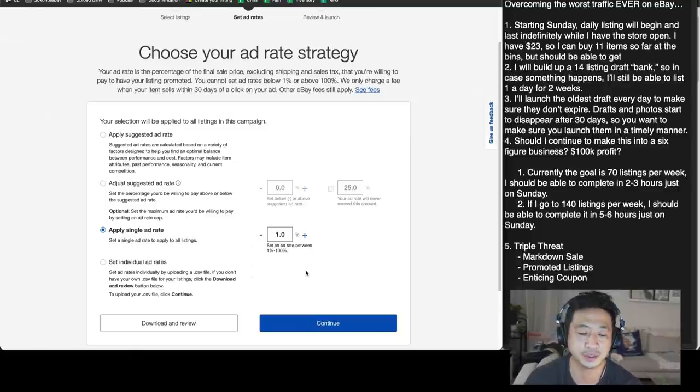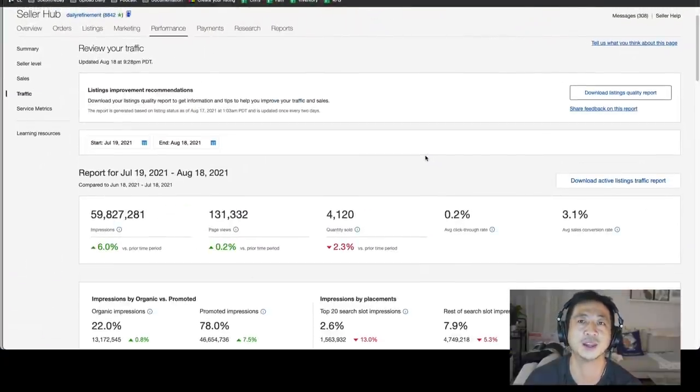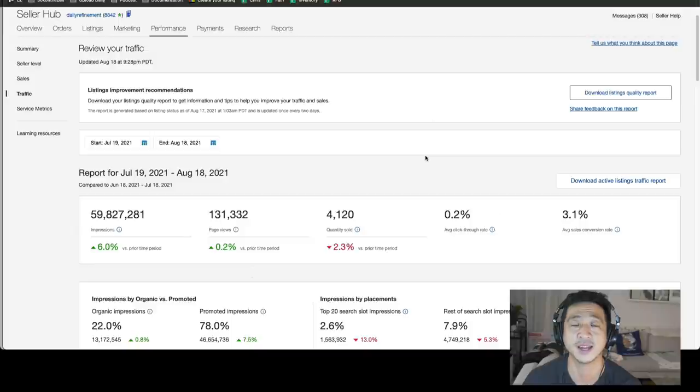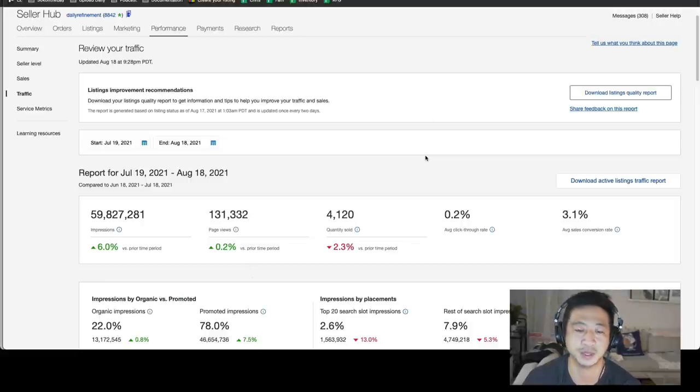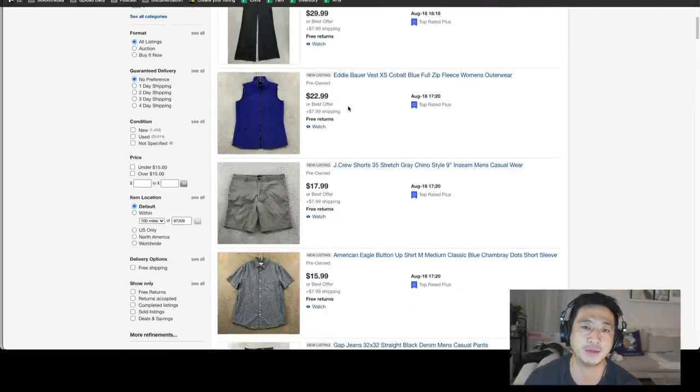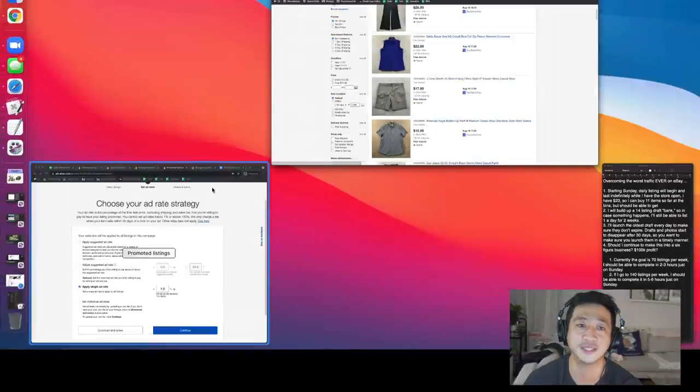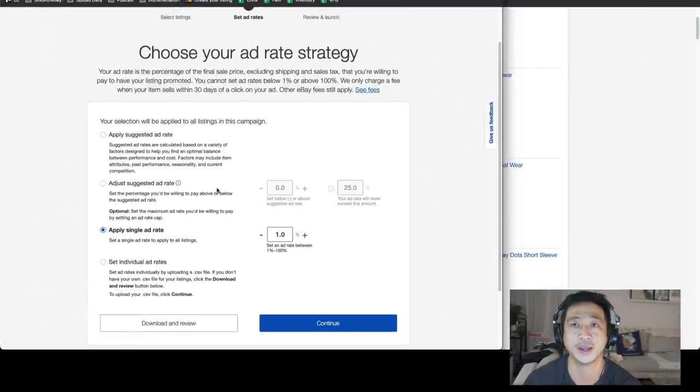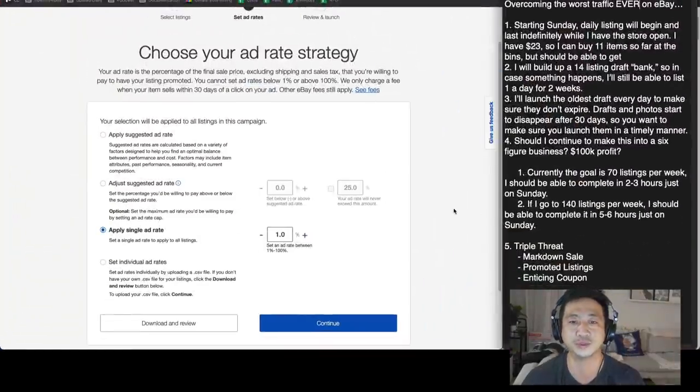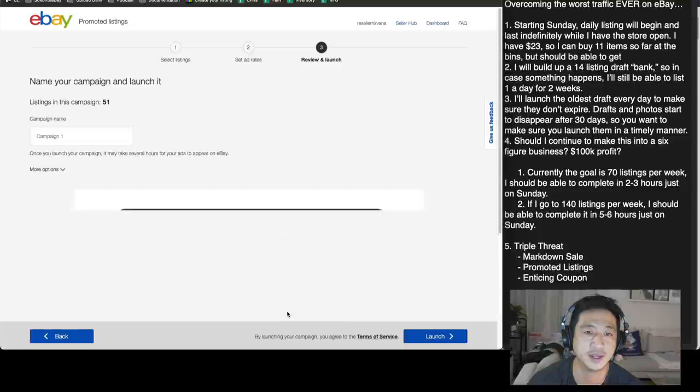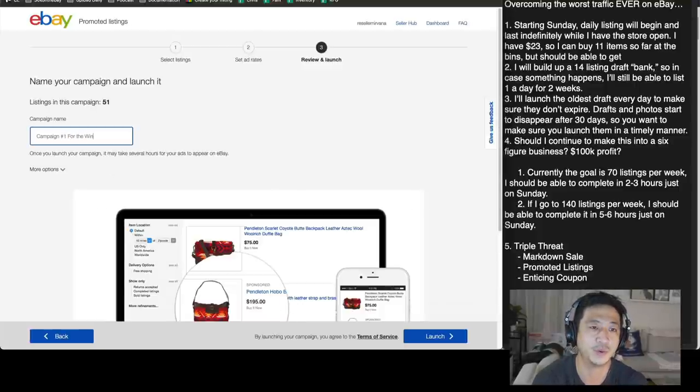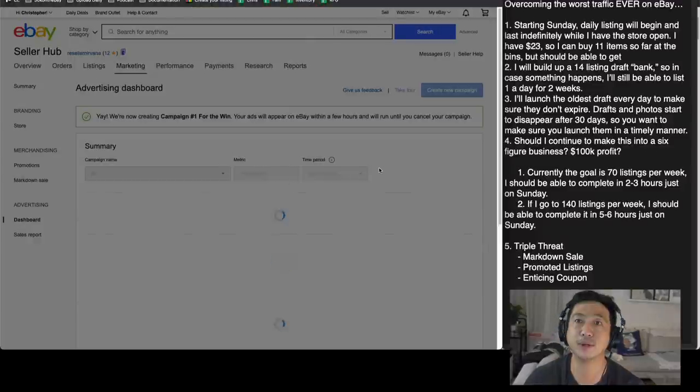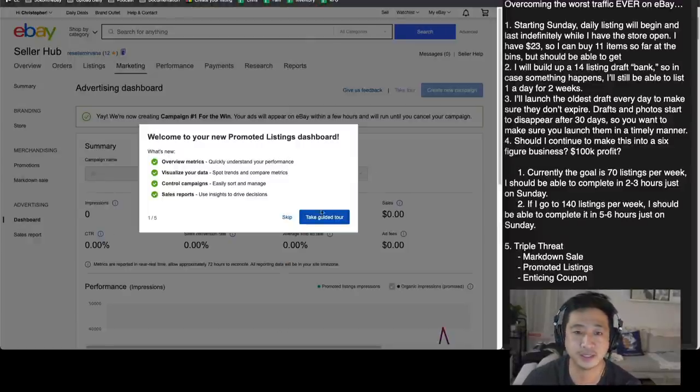Because we're just trying to get a taste and a feel for how promoted listings work. I use a much higher rate in my regular store that I can't share with you, or I'd have to eliminate you because I think it's proprietary information, what you promote your listings at. So I will tell you for sure. I do not promote the same across all categories. It doesn't make sense for me to do that because some items will sell without any promotion. This Eddie Bauer vest doesn't really need promotion in my opinion, because it's going to get cold soon. And it's just going to sell because people want it. But again, we're doing the triple threat method here where we do all the tricks and tips to get sales going. So let's go 1%. Let's continue. Let's call this campaign number one for the win. Scroll down, launch. Number two, complete. We now have promoted listings going.